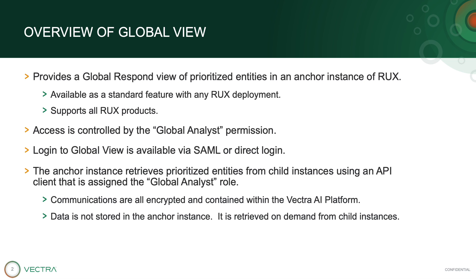Access to GlobalView is controlled by the Global Analyst permission, which is enabled by default on Super Admin, Admin, and Global Analyst roles. Authentication to the Anchor instance supports standard options such as SAML and direct login.